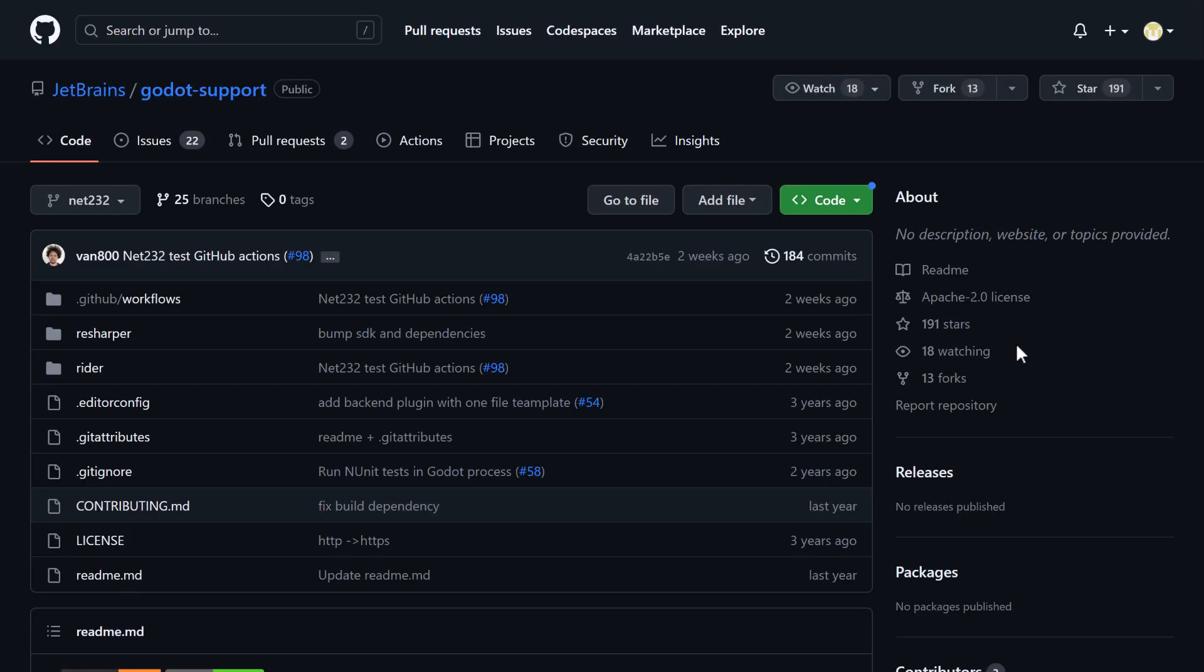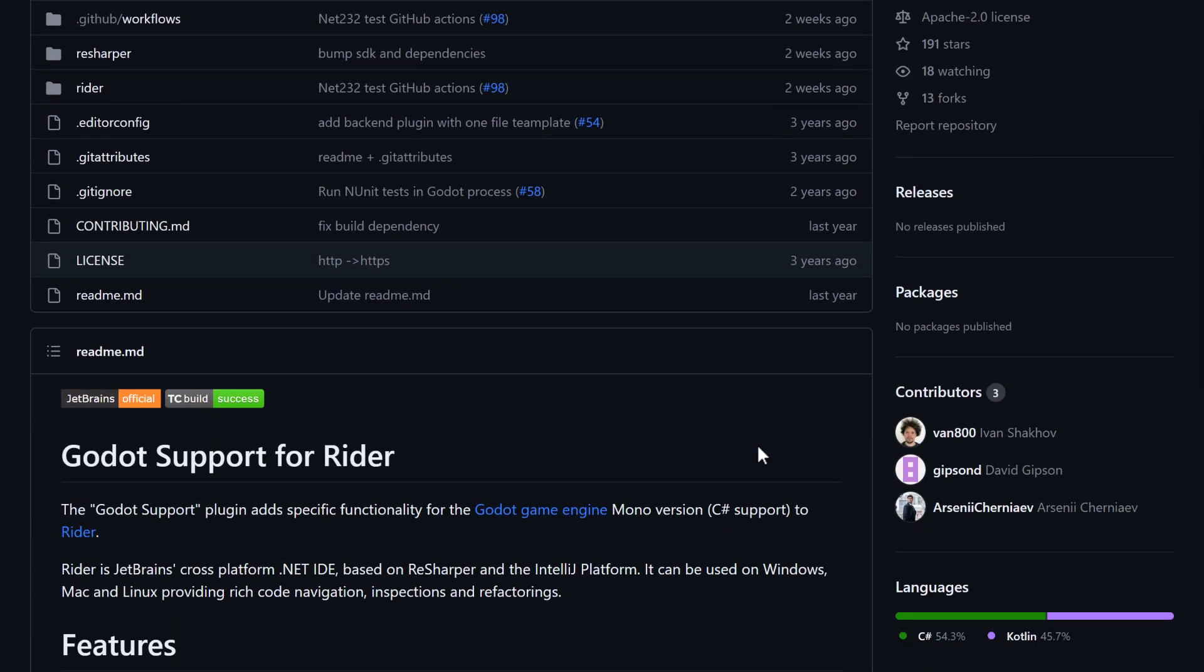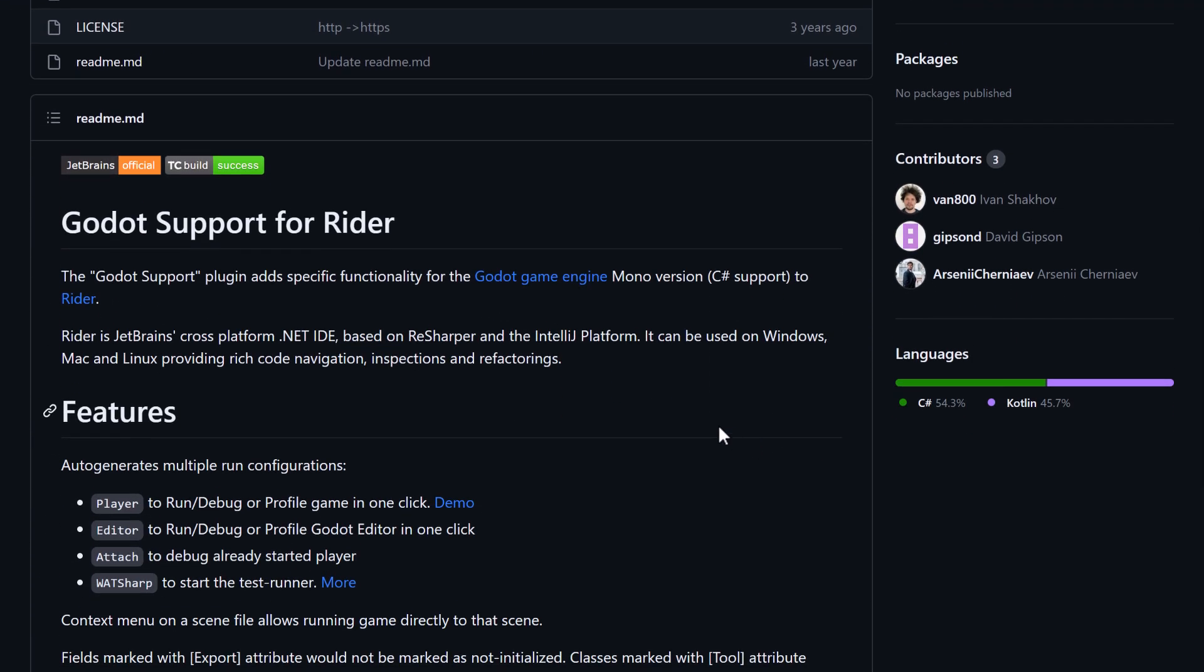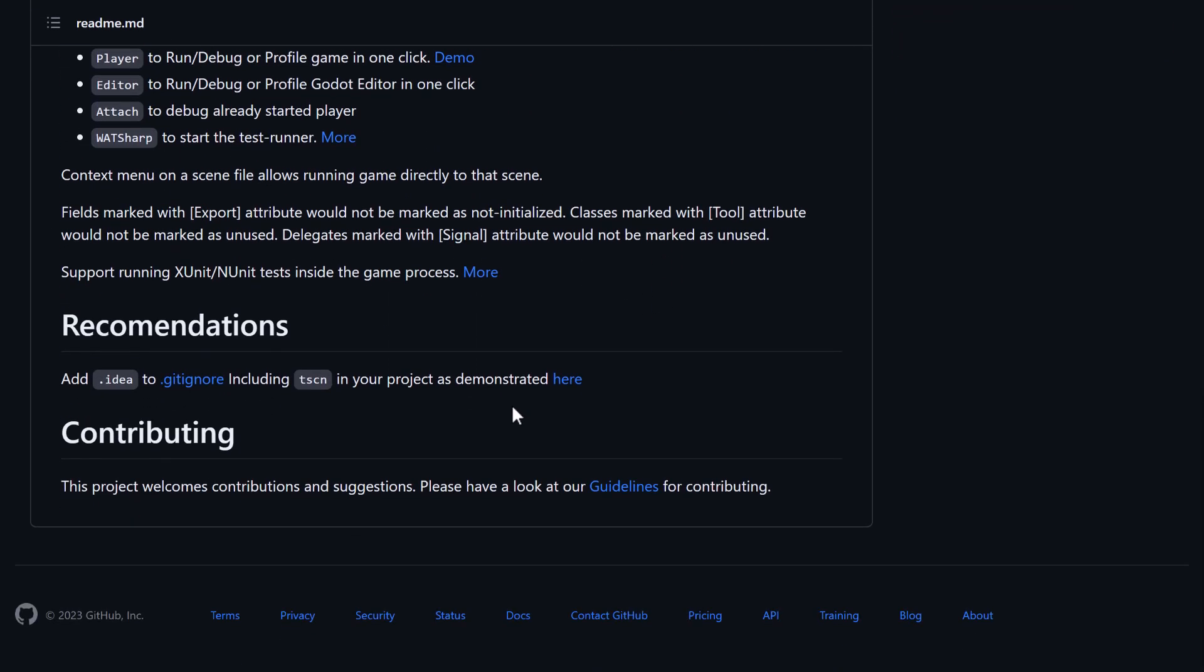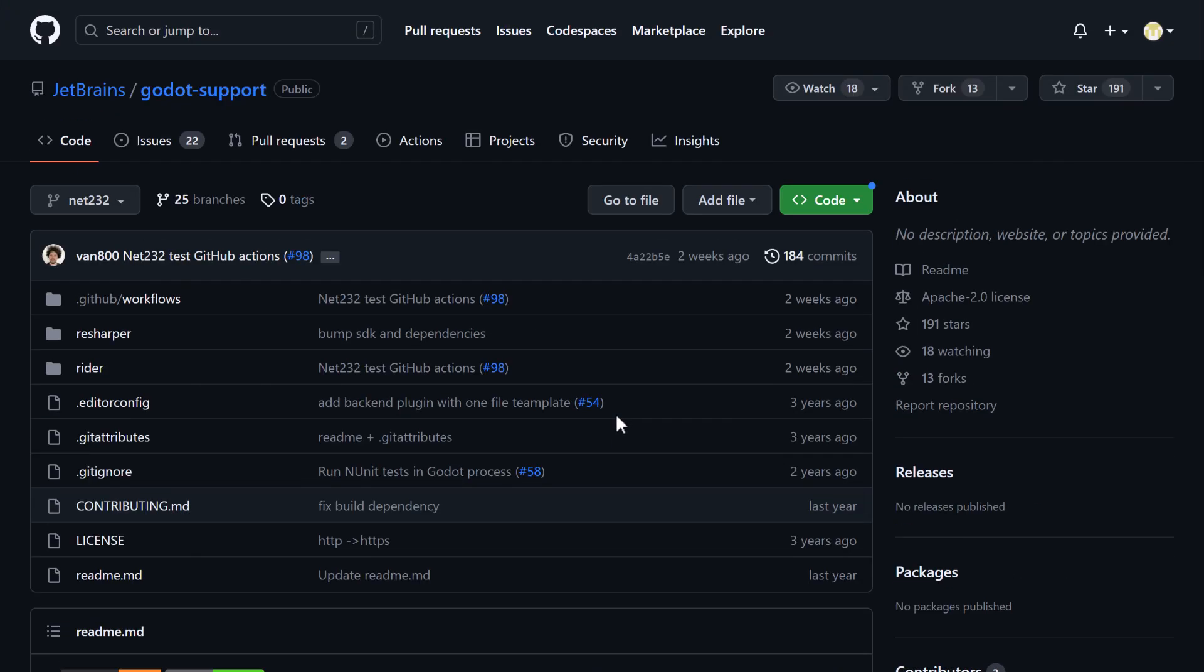Now, I did mention briefly earlier on that the Godot support is an open source project. There's definitely things I would like to see added. The error output would definitely be one of them so that you can actually see the errors from Godot directly inside of Rider. I've got to assume that is a work in progress. But here you can see the details, what it is all about. You can contribute to the project if you wish. You'll see here it's reasonably active here.